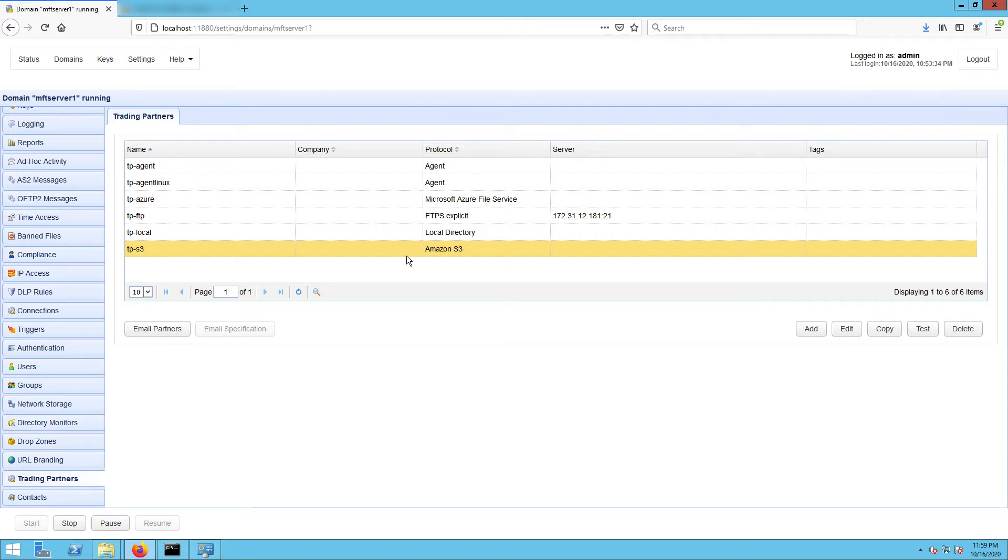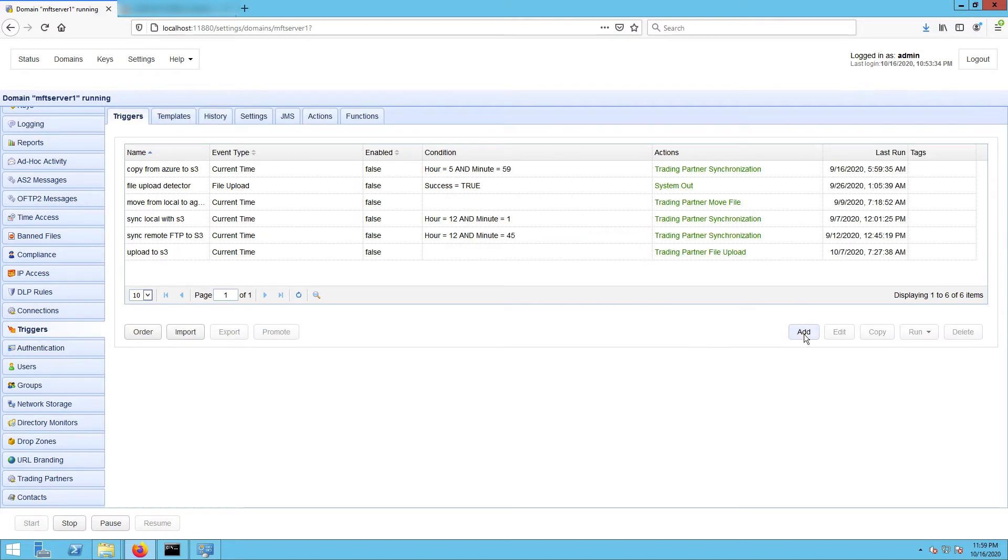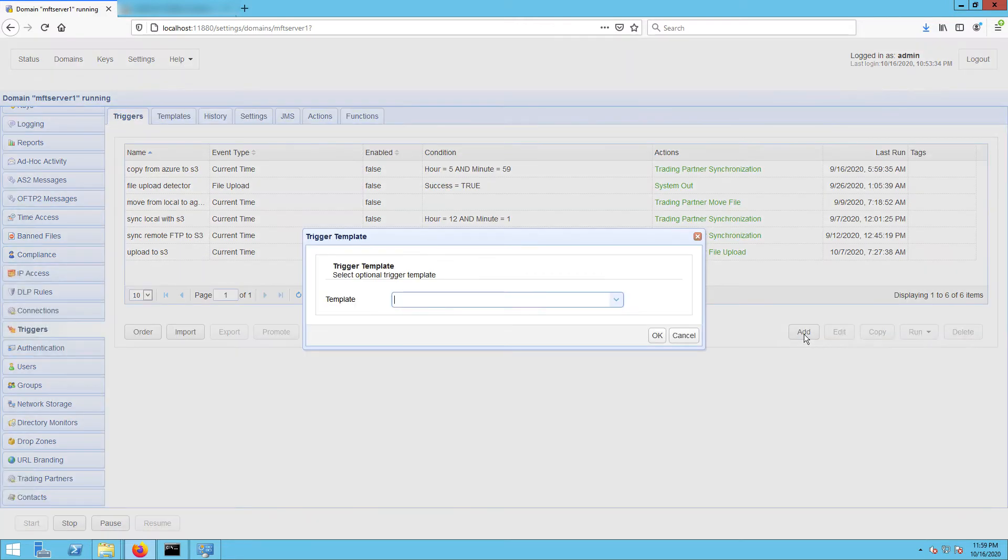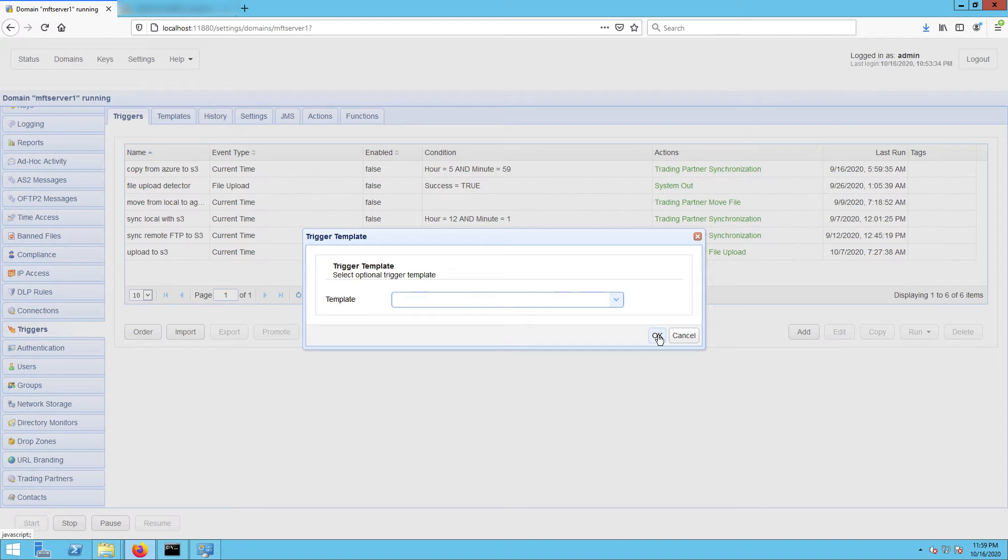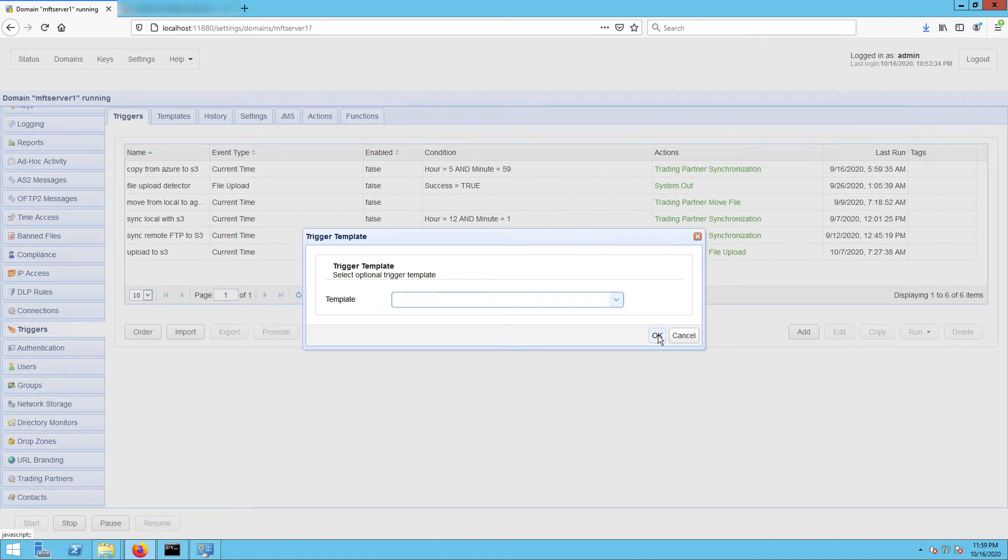Now for the main part, let's now start creating the trigger that will facilitate our synchronization process. Go to the triggers module and click the add button. For those who are using JSCAPE MFT Server version 12.1 and higher, you'll be presented with the trigger template dialog where you can choose a template that best describes the workflow you're about to automate. Let's just leave that blank and click OK.